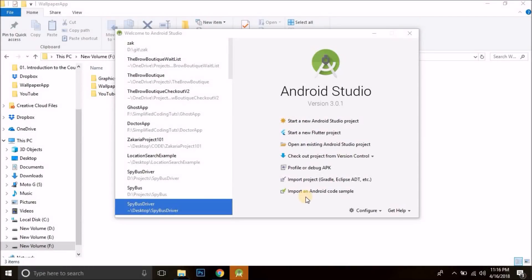Hi guys, how are you all? This is Belal Khan and you are watching Simplified Coding. I hope you all are done with the admin panel and it is time to start our Android project. So be ready — from this video we are going to make our actual application that we will publish to the Play Store. So without wasting any time, let's start.